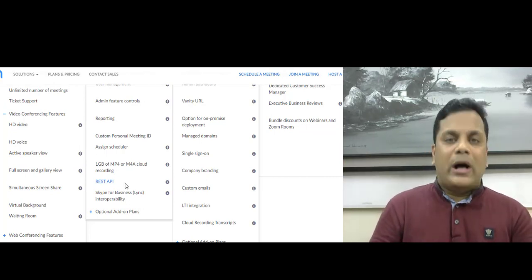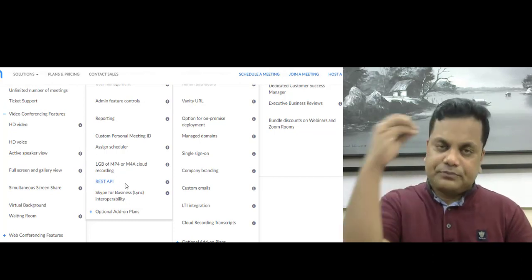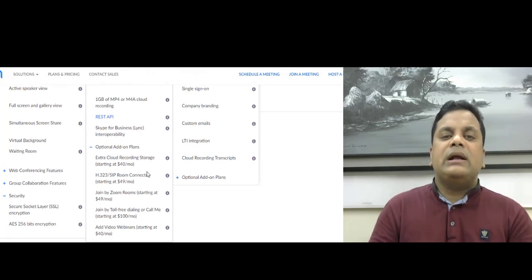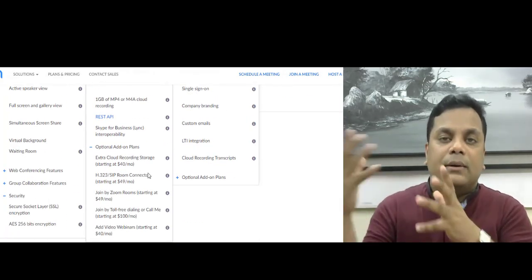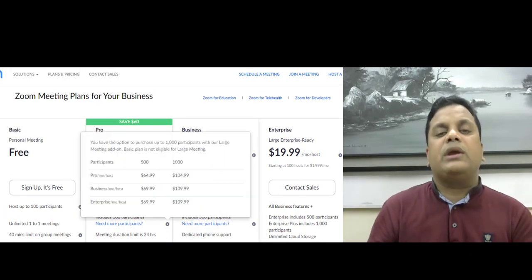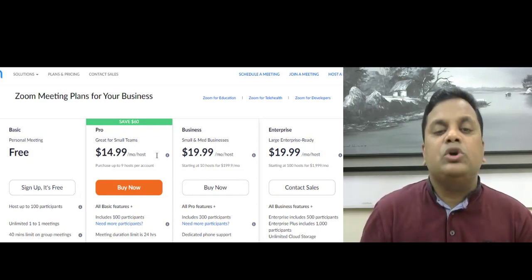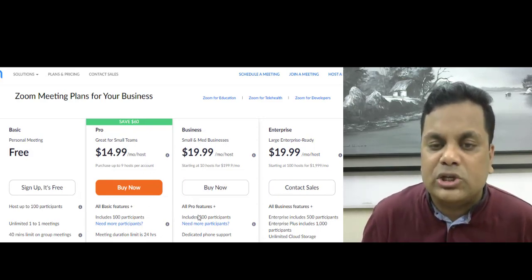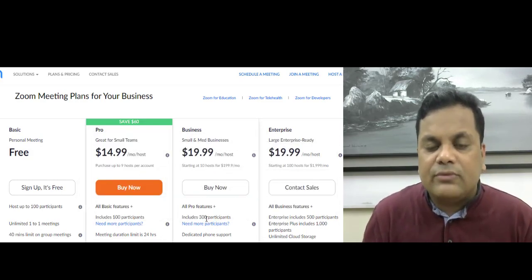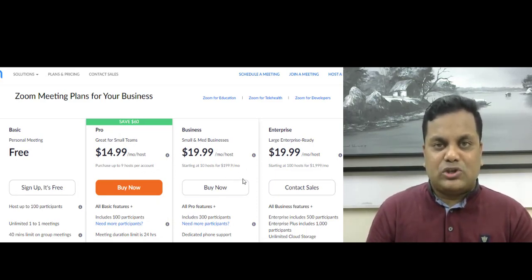Here you can see the cloud storage for your video or audio files. The security system is already in place. The data size has been added to the cloud. Here you can see the pro version at $15 and the business version at $20. The pro version is $100 and the business version is $300.